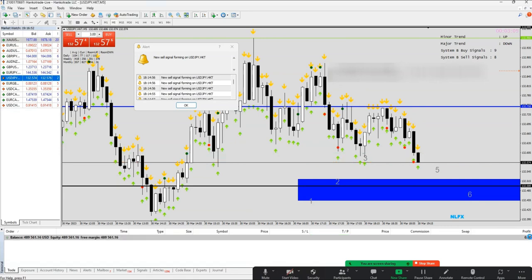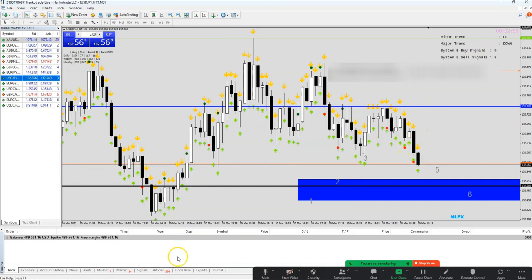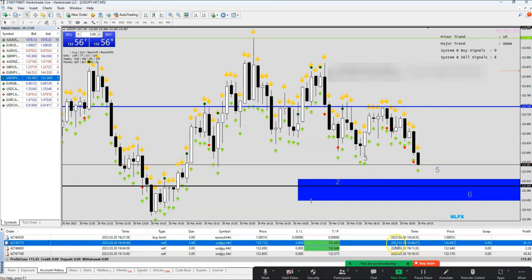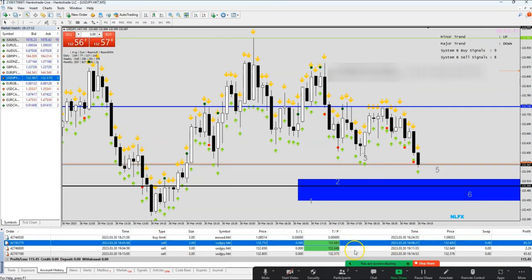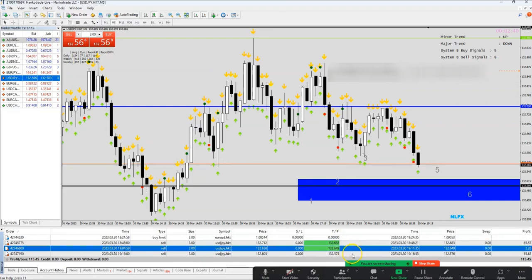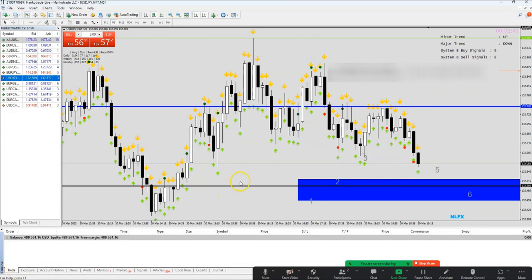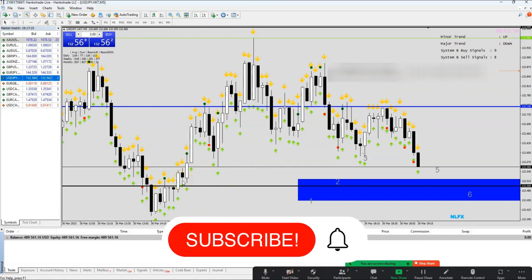I'll just take the profit now. So we've taken three scalp trades: we took this sell here, we hit break even here, and then we took a take profit here. This one was a scalp, this one was the break even scalp, and the third scalp trade. Any questions so far? No sir, all good, thank you.